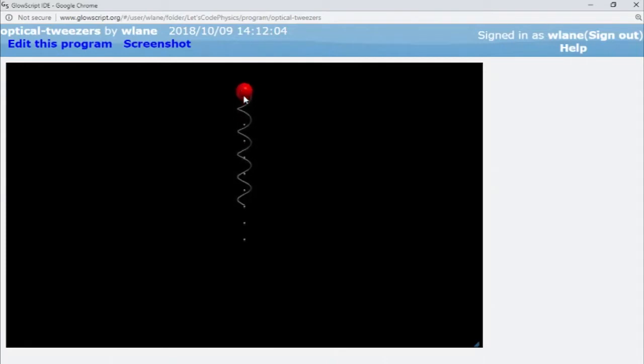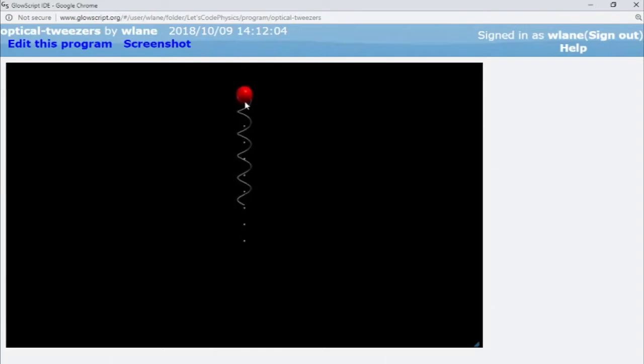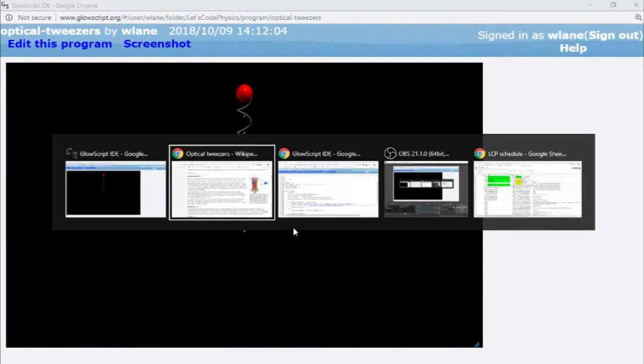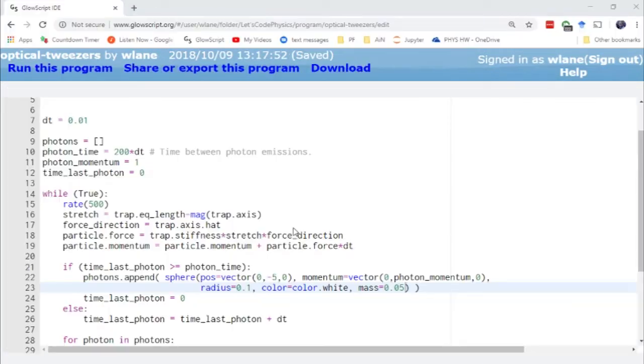These incoming pellets represent the photons bombarding the particle. They cause it to displace away from the center, from its equilibrium point. It keeps trying to go back, but these photons drive it away. Let me show you how I set that up in the code.